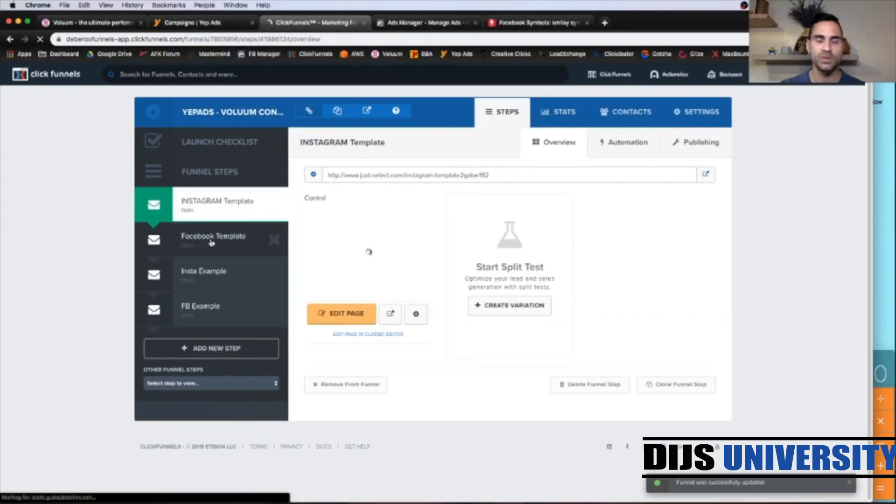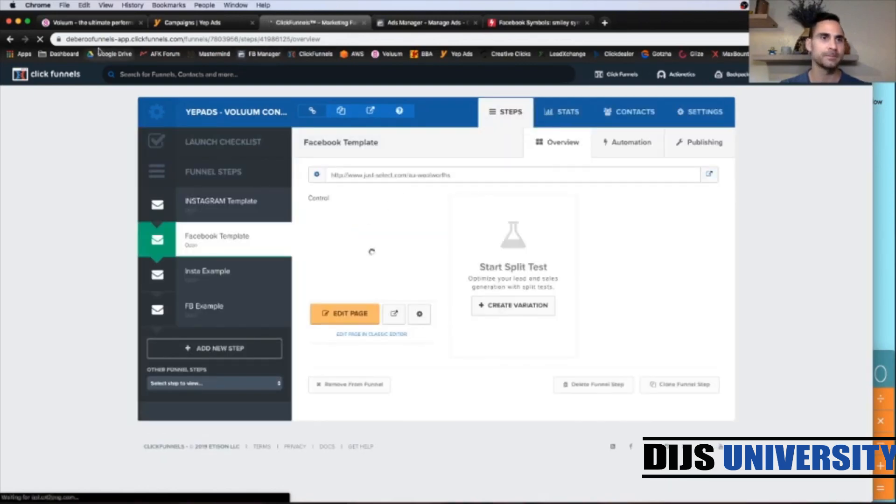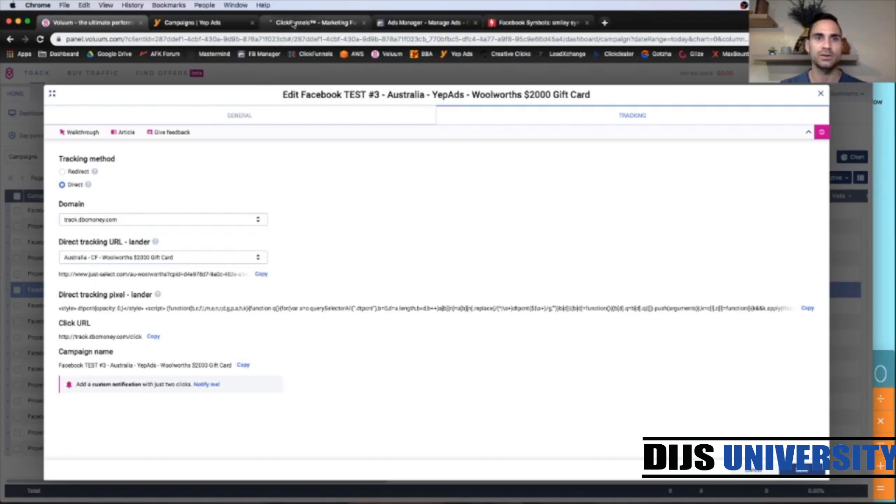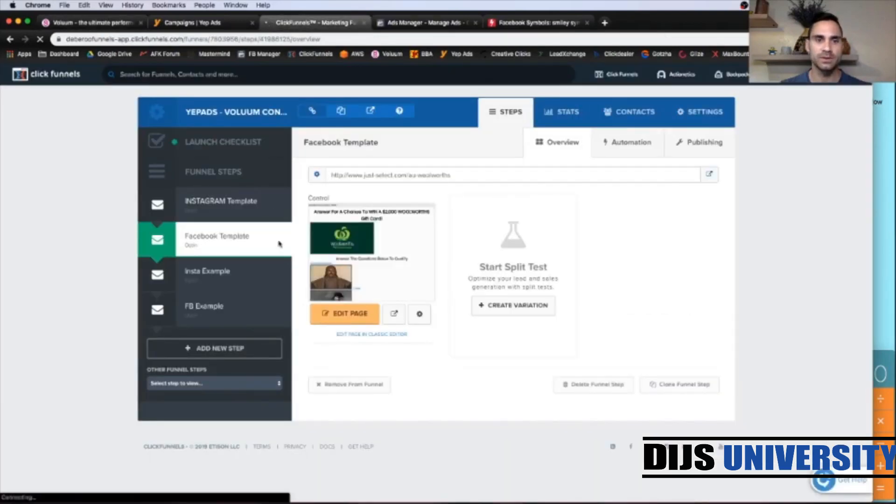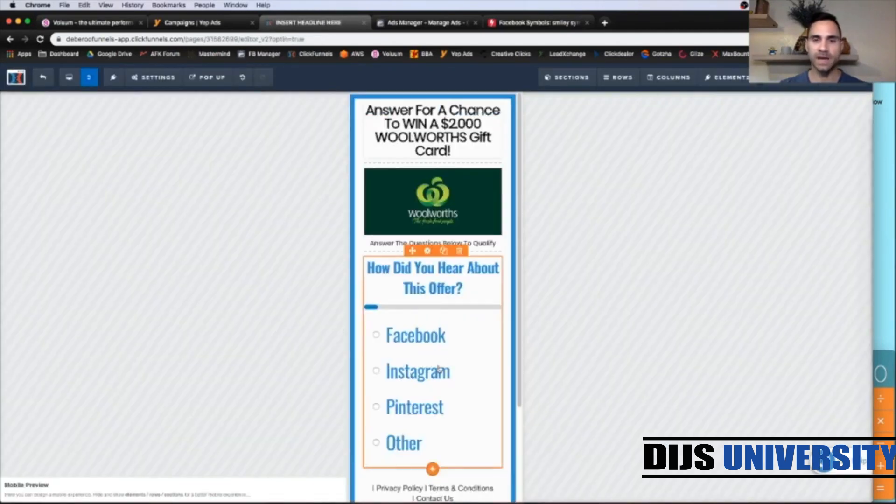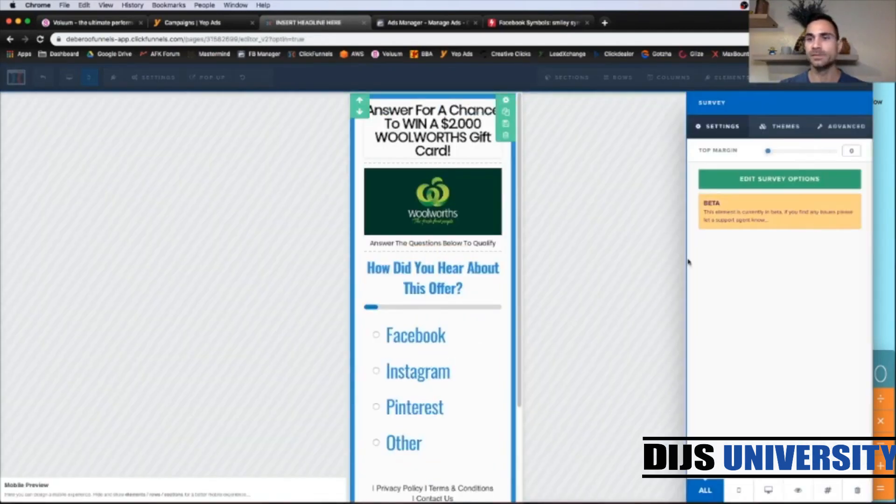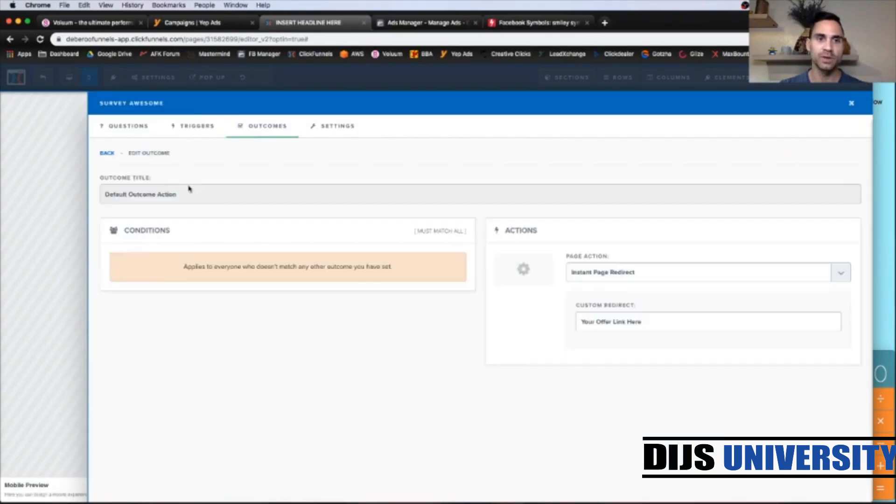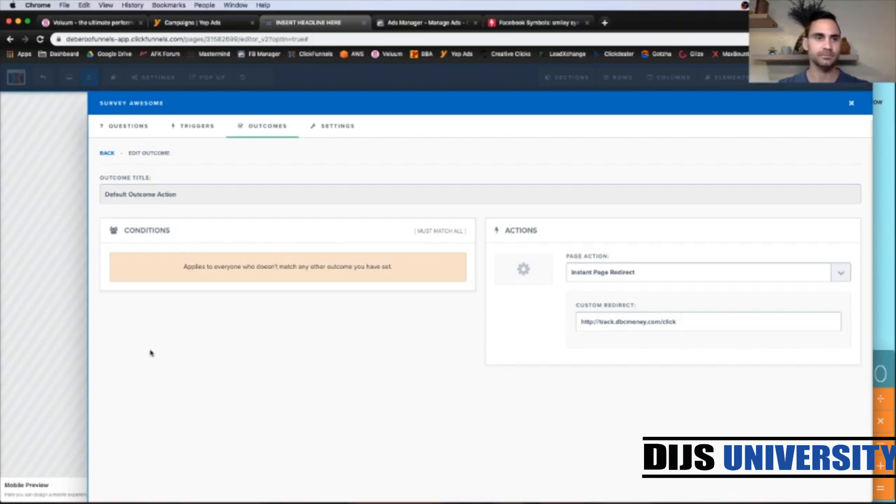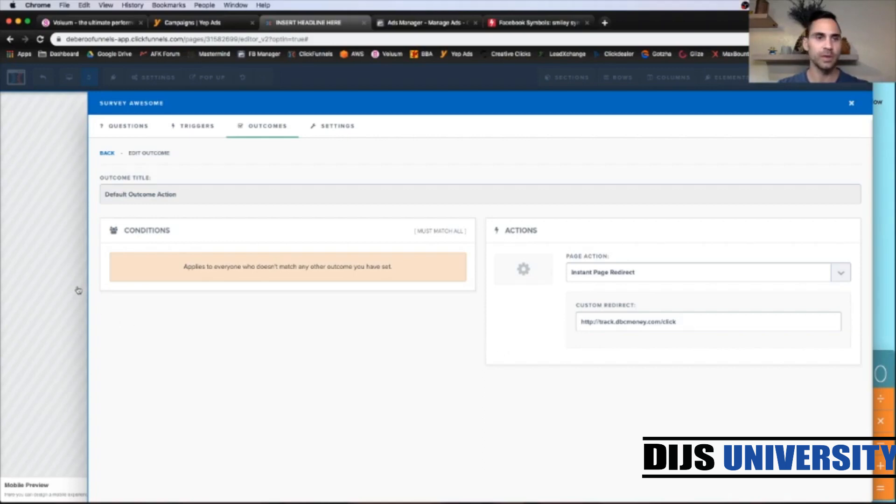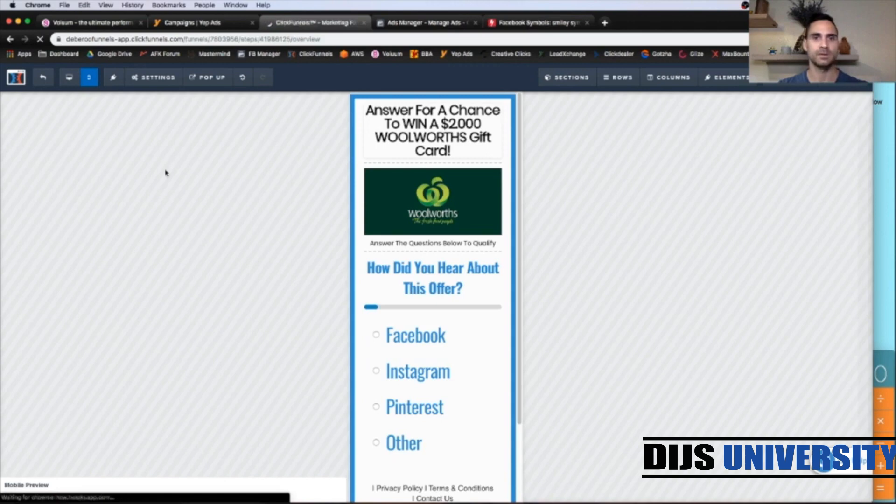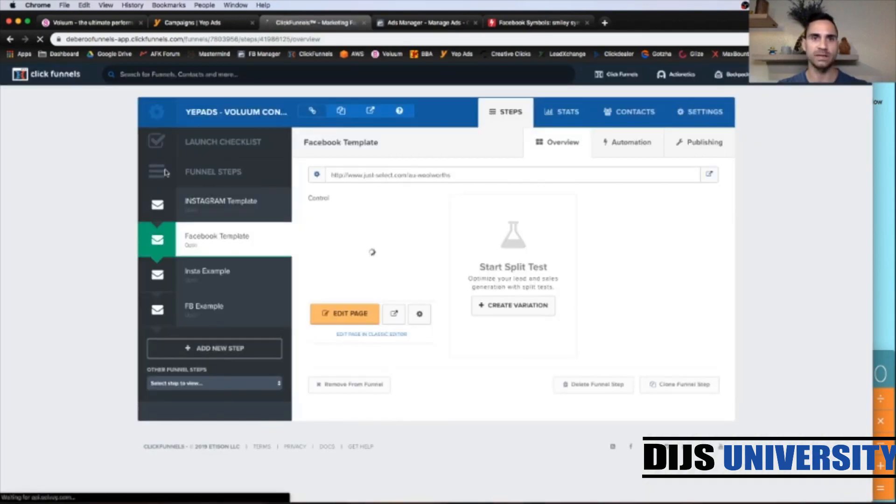So we still have another step here with our ClickFunnels template. So let's go back to volume and click URL. Let's copy. Go back to ClickFunnels and click edit page. So that's your lander. And click up here. Edit survey options, outcomes, default outcome action and custom redirect. Paste your click URL up here. Go back and click save. So now we are finished all the steps with ClickFunnels.